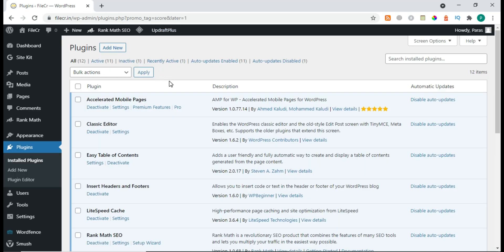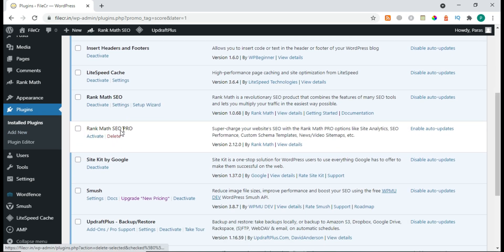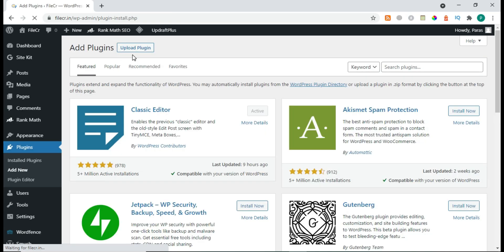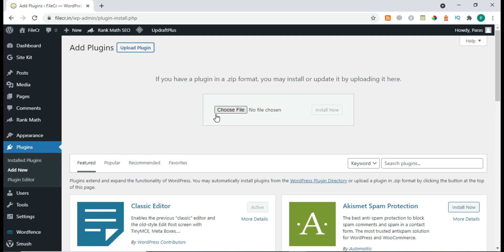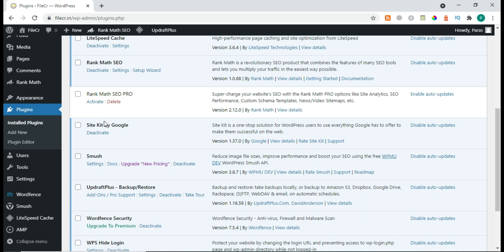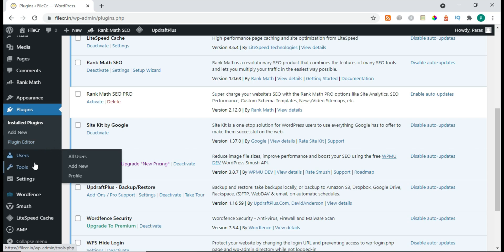So don't waste time — we have to install it and see the practical video. First of all, we have the Rank Math Pro plugin here. I just uploaded it. You simply go to Add New, upload the plugin which you get from the Rank Math SEO website, upload it, then go to Installed Plugins, scroll a little bit, and here is Rank Math SEO Pro. Before we activate it, I'll show how it looks.